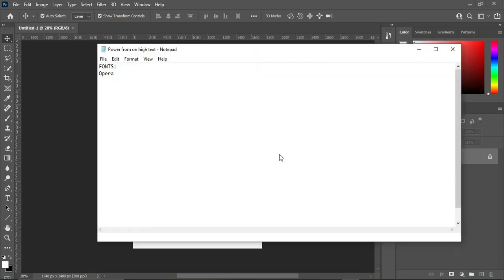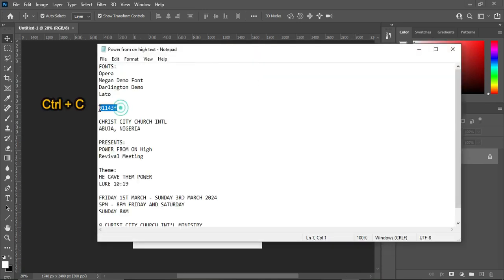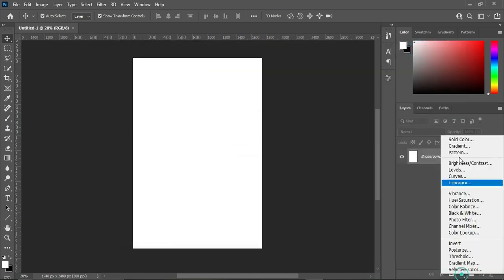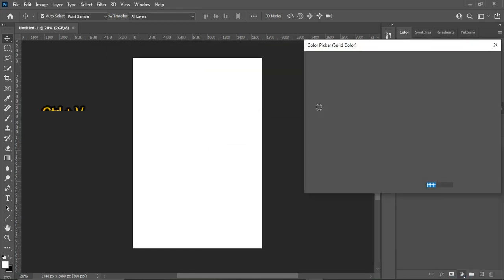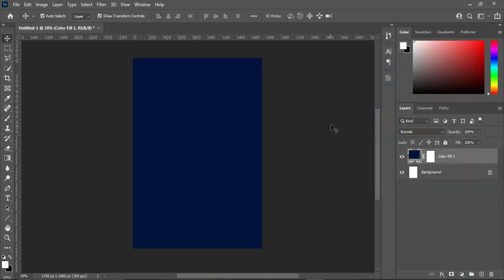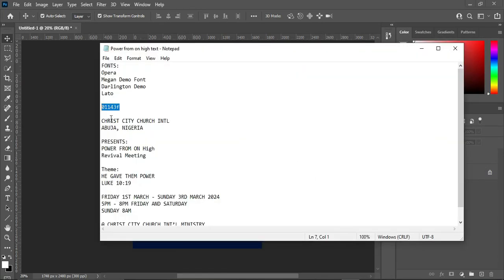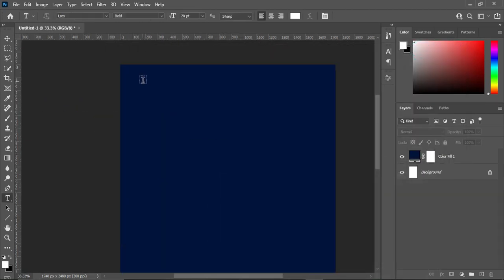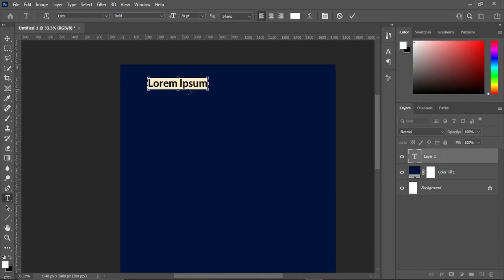So the first thing, go to your text document and copy the code over here, then go to your solid color and Ctrl+V to paste. Here we are using A5 paper size, so go back to your test document, Ctrl+C to copy.